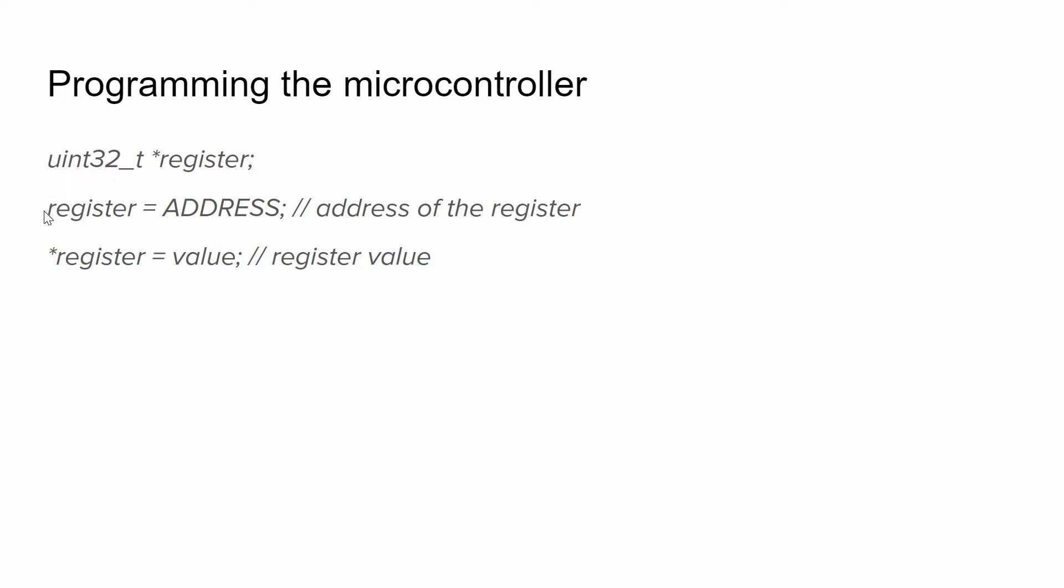Then we will assign the address of the register that we need to this variable. We can find the address of the necessary register using the reference manual and the data sheet. And finally we can write the following line so this value will be assigned to the register that we need. Using this approach we can write any value to any register.